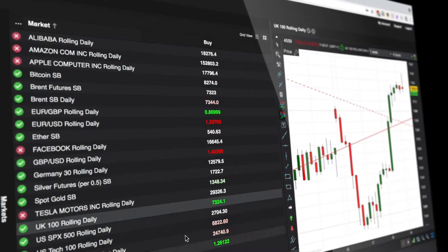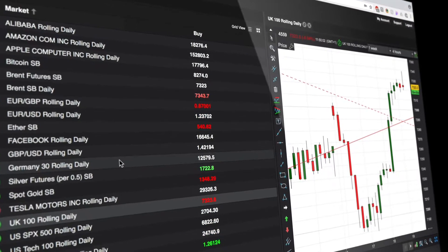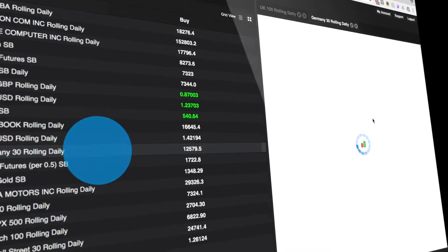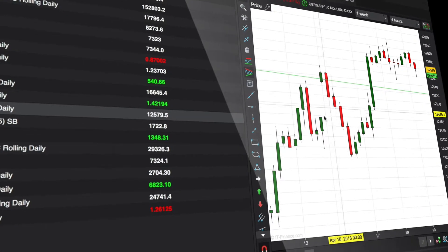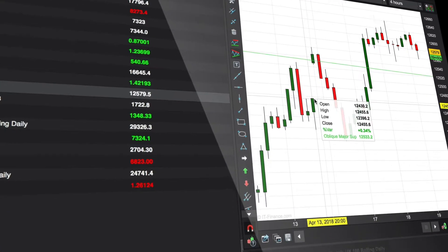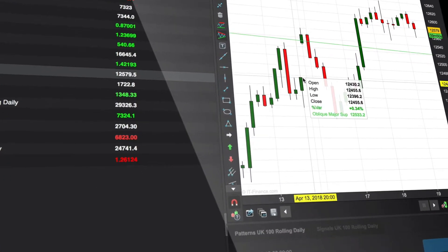Click any market name to view a powerful HTML5 chart, plus available patterns and trading signals for that market.